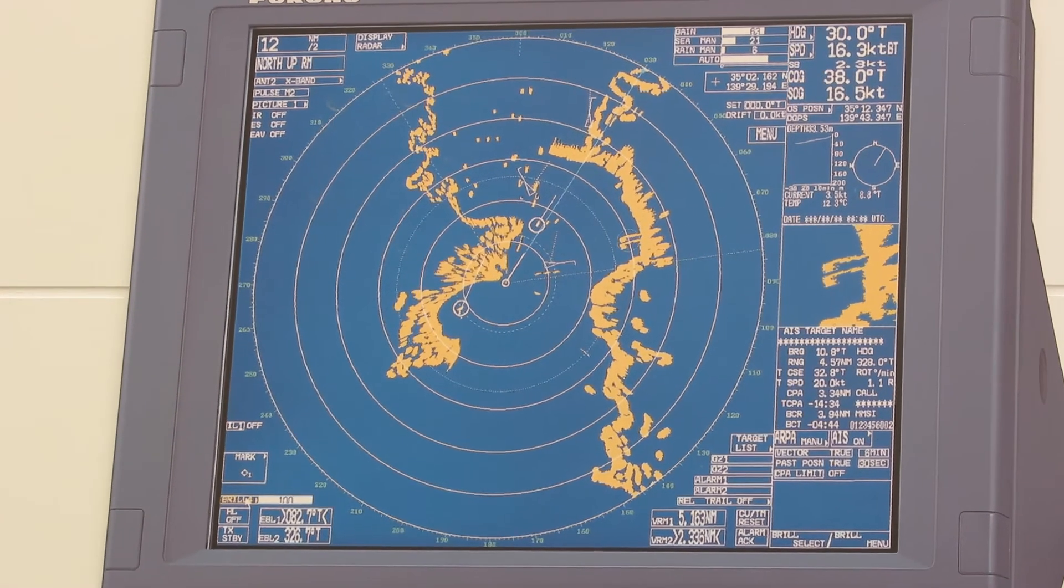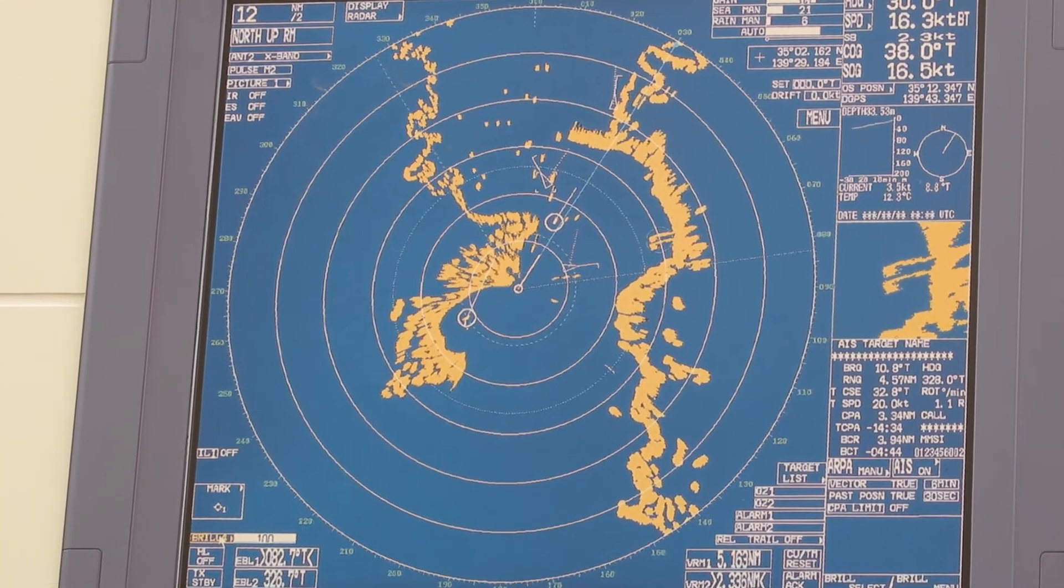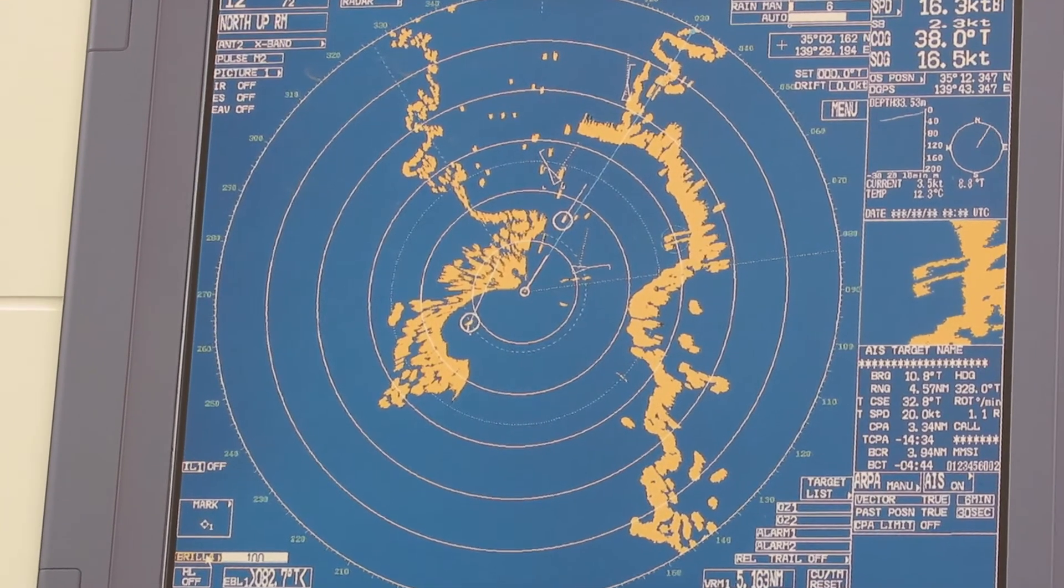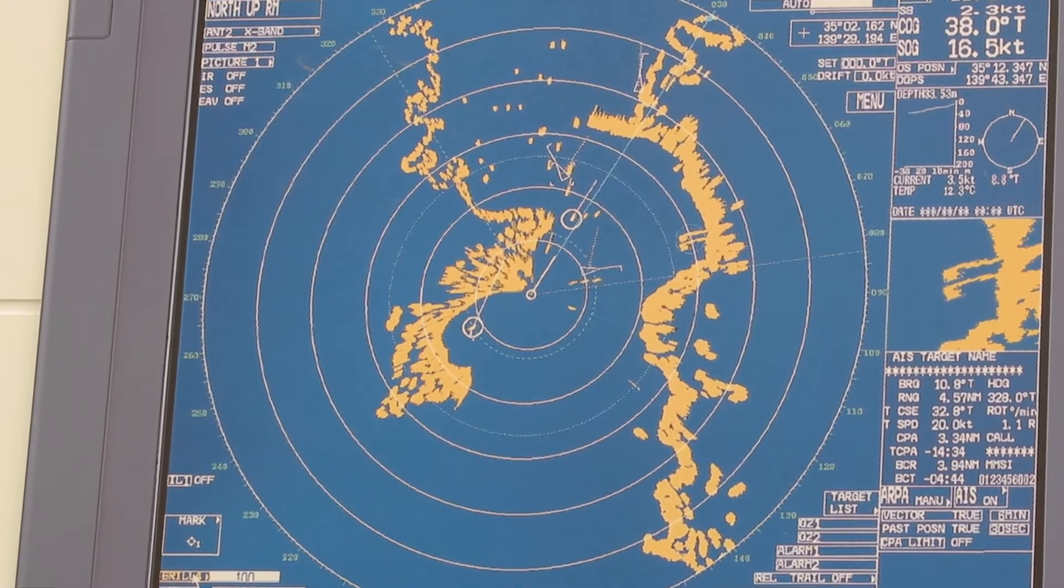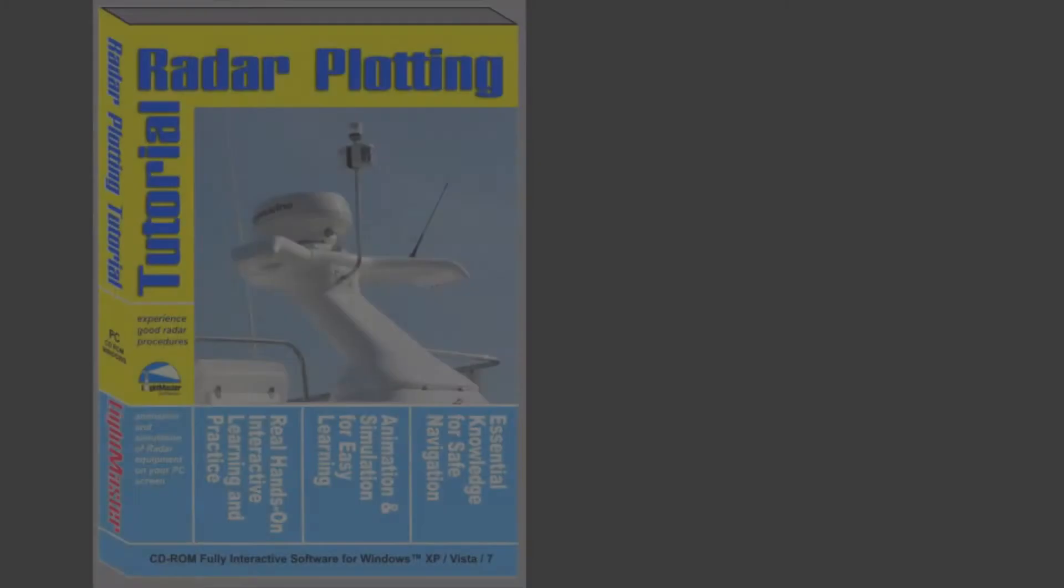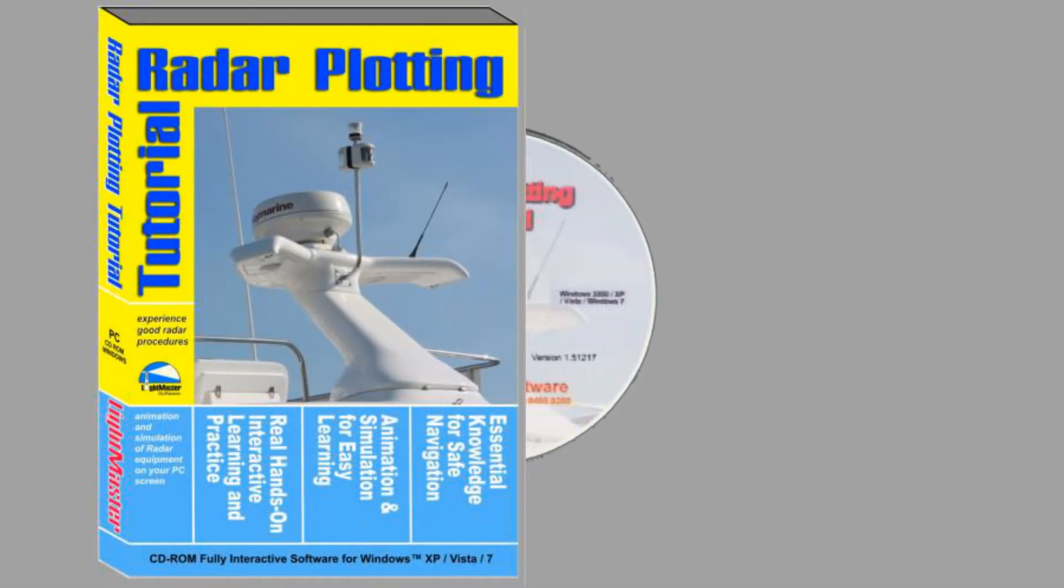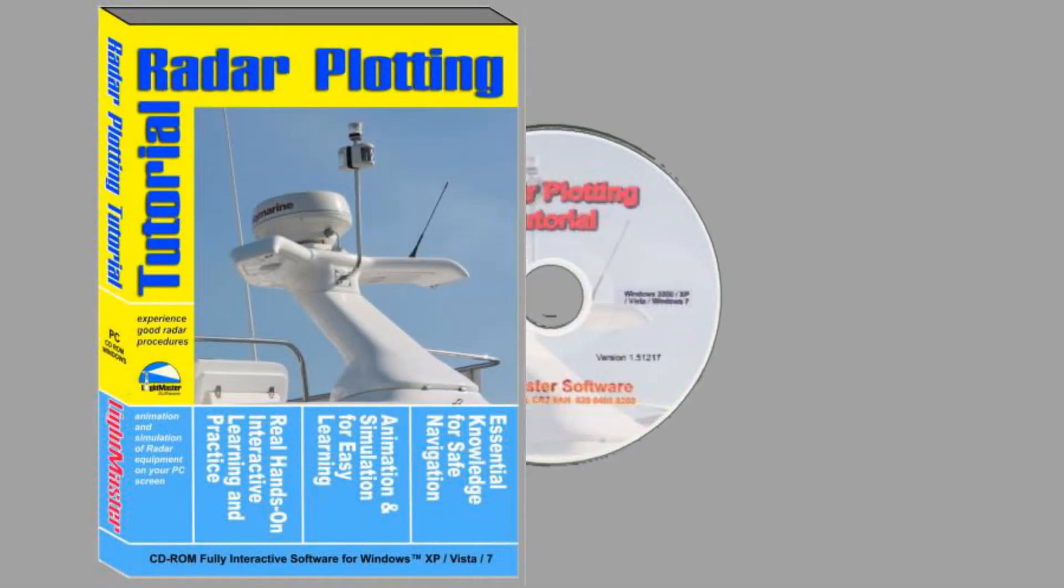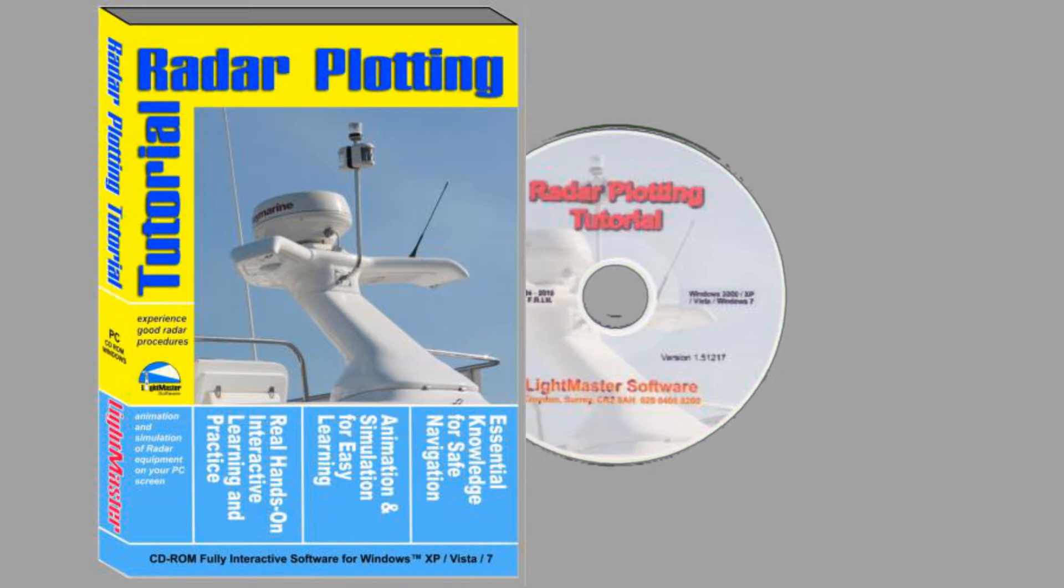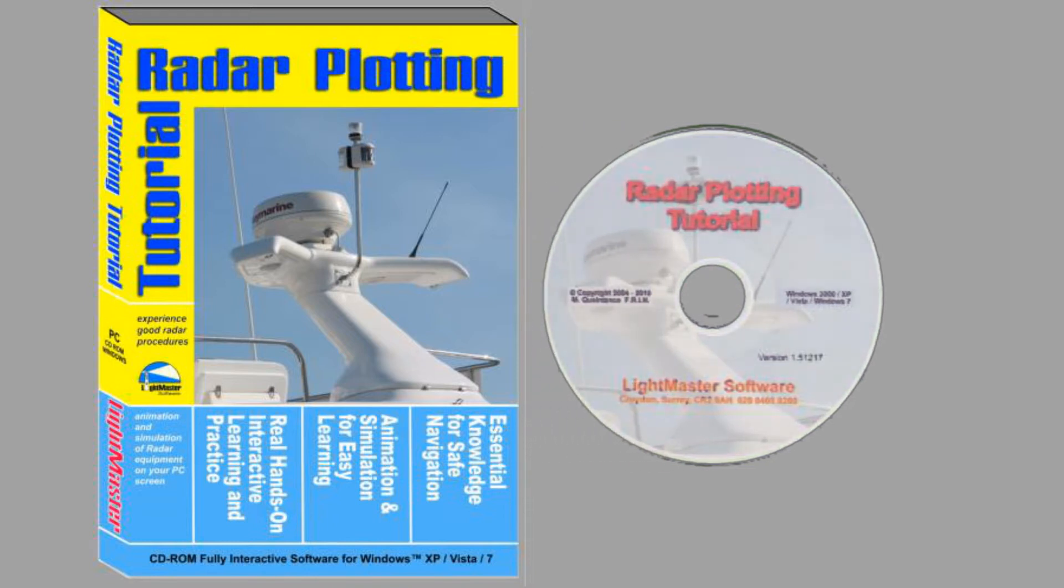When you've earned confidence in your ability to integrate radar fully into your navigation, you can relax more and enjoy your boating. The Radar Plotting Tutor is specially written PC software which acts as your guide to extracting the full benefit from your investment.